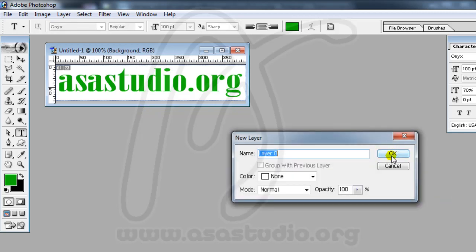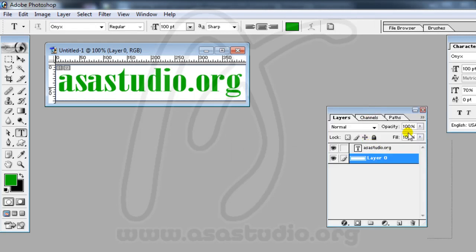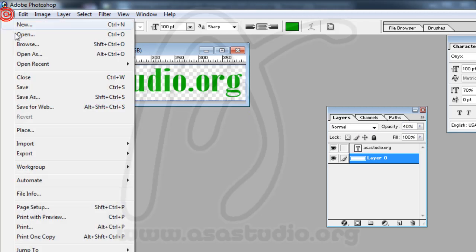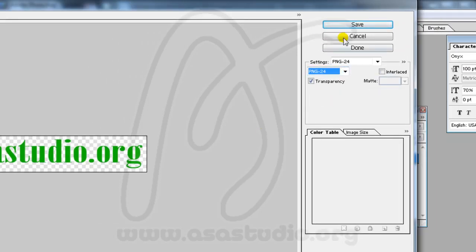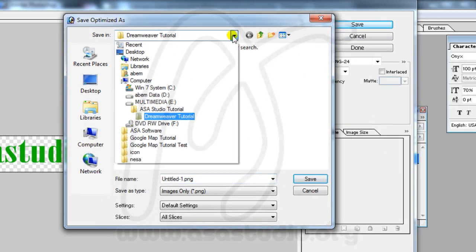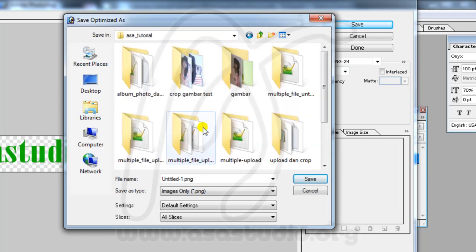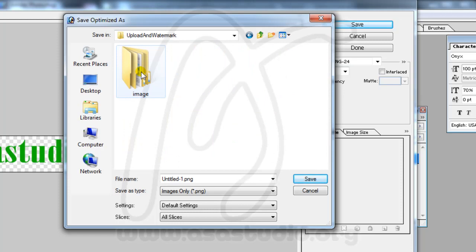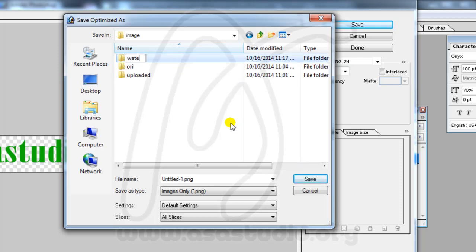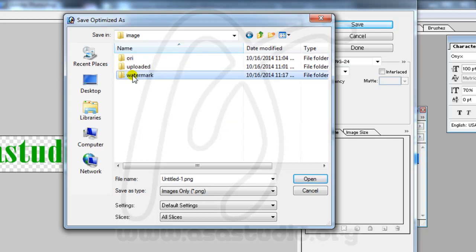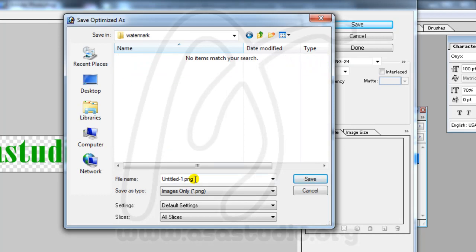I set the background layer opacity to maybe 40 and go to File > Save for Web. I choose PNG-24 and save it. I save the file into a new folder called 'watermark' inside the image directory — saving it as watermark.png.